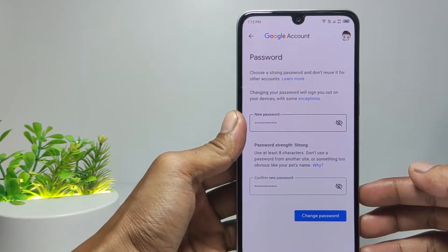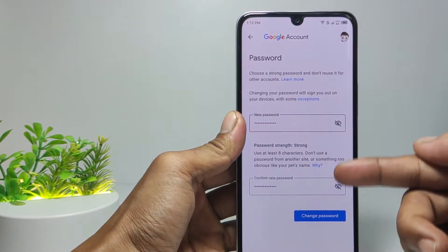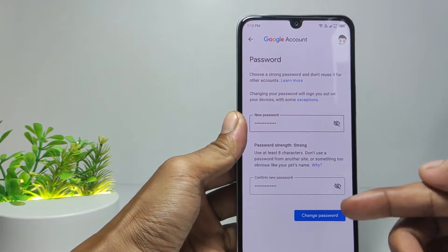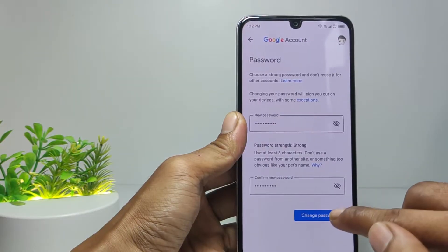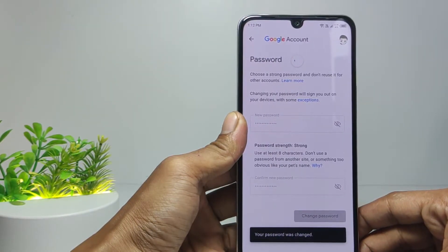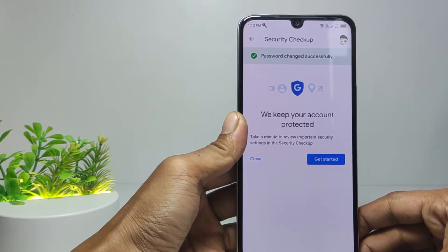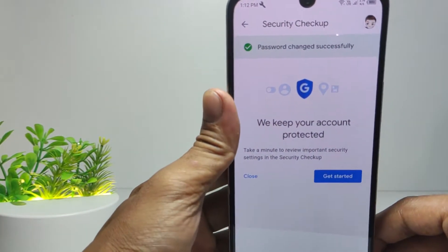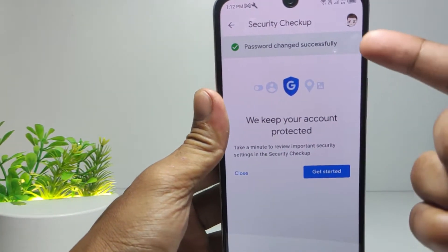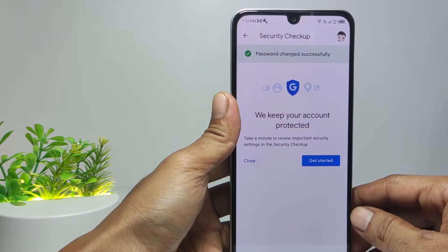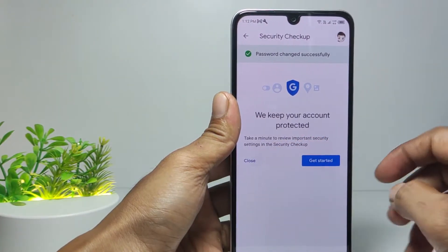If you have changed your Gmail password, then select Change Password. Here it says password changed successfully. After that, tap Close.